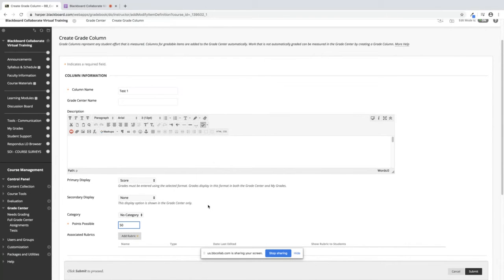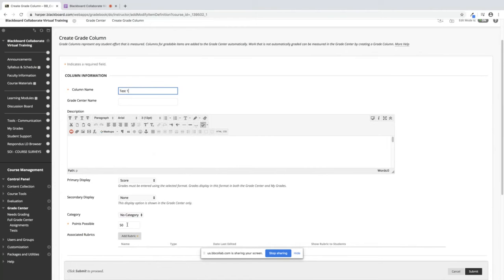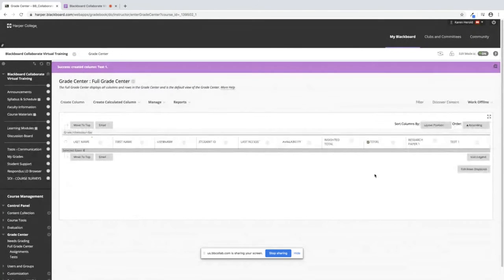If you are weighting and only if you are weighting, you need to drop it into a category. If you are not weighting and you're just using points, all you need to do is the column name and the points possible and then you're going to click on Submit.